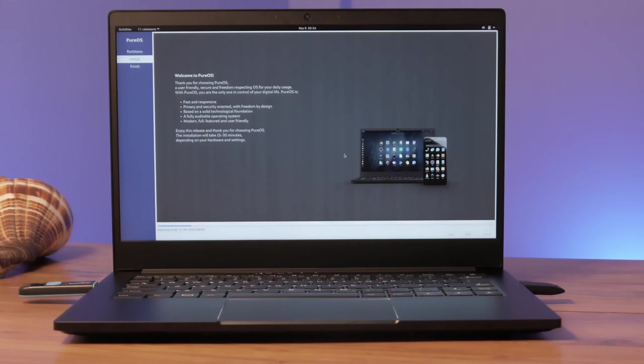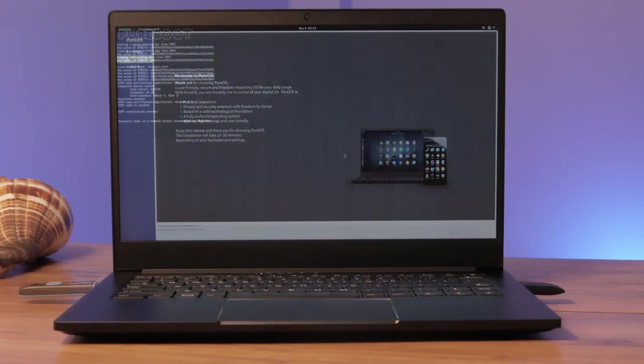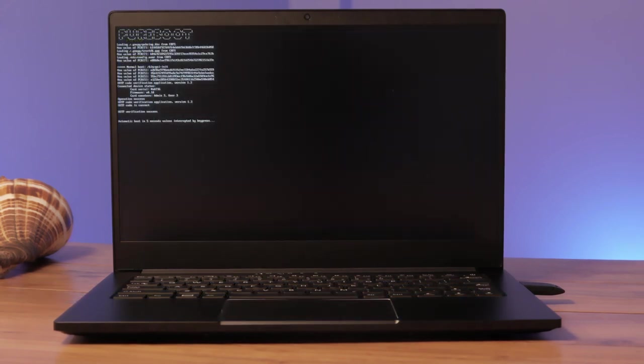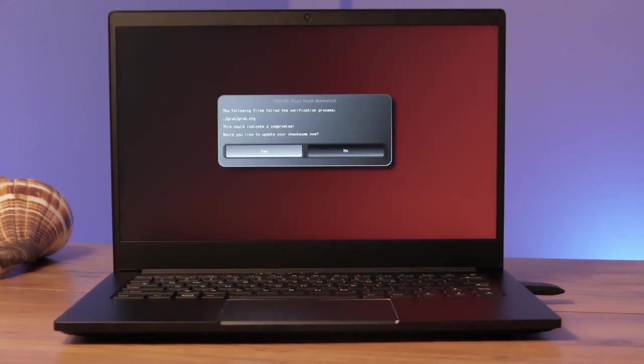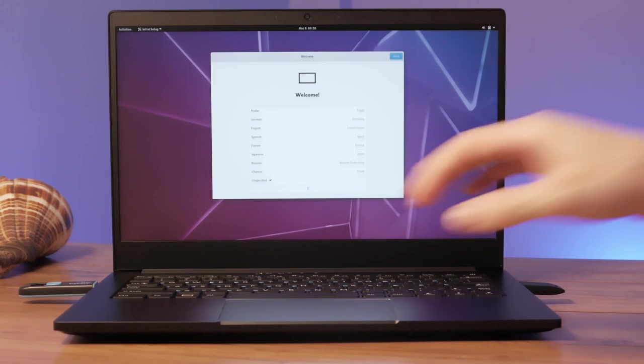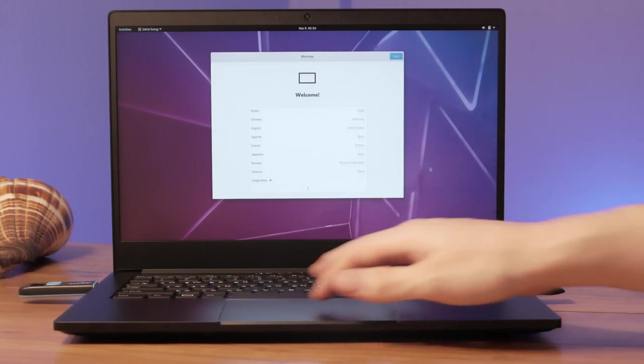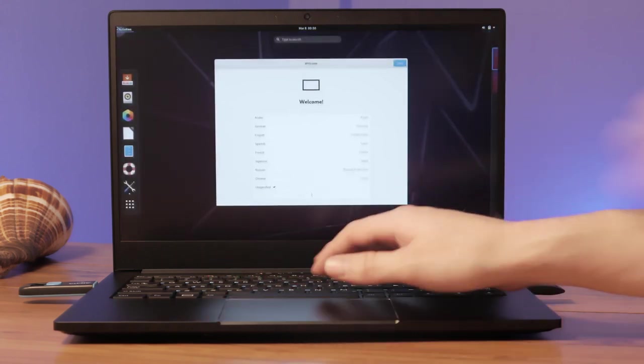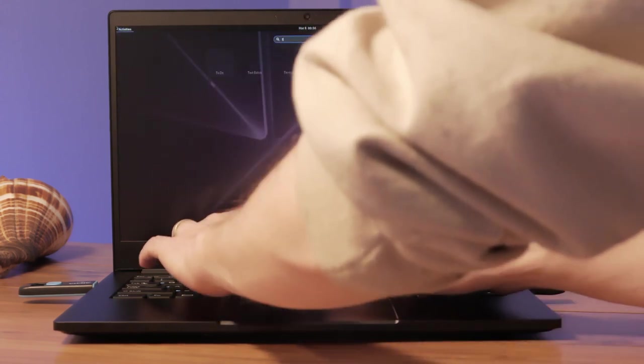Whether you need the complete protection of PureBoot or just need peace of mind, PureBoot knows when to get in the way and when to quickly and quietly verify and boot your computer. Protect the firmware and software on the hardware you own with PureBoot.